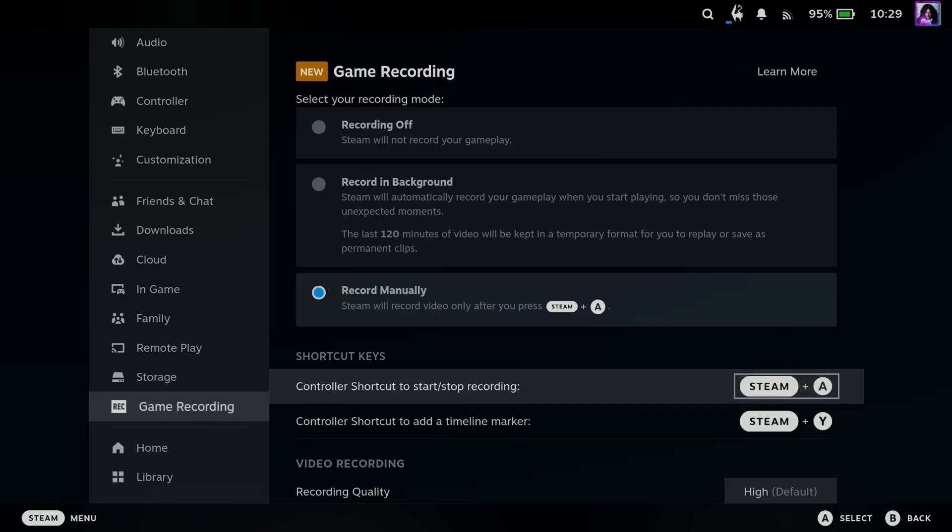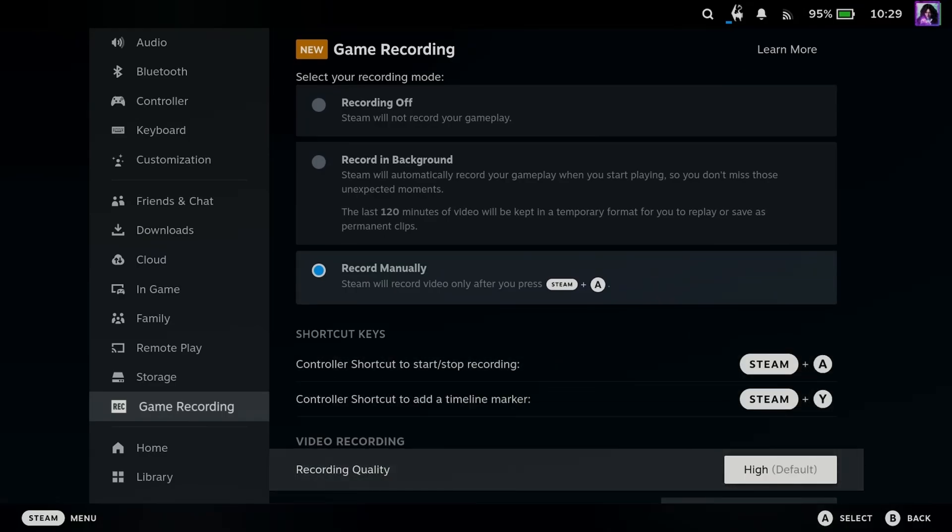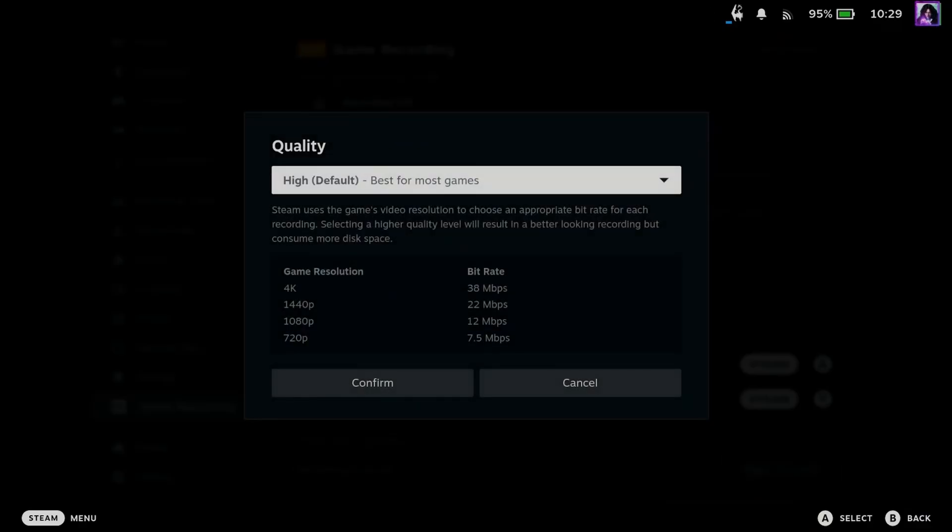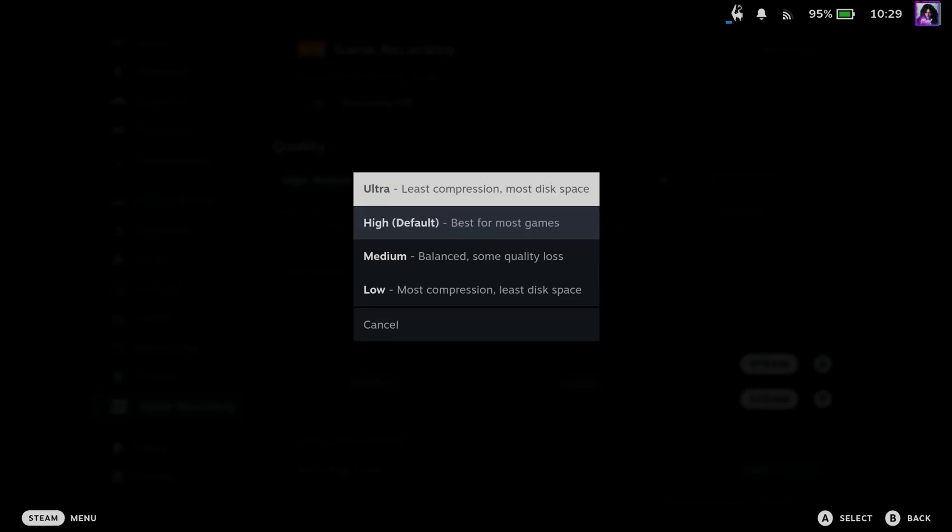Now you'll see at the bottom, there are some shortcuts down here, as well as some recording settings. I recommend you use high or ultra, but bear in mind it's going to use more space on your device.